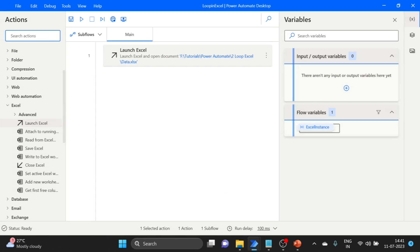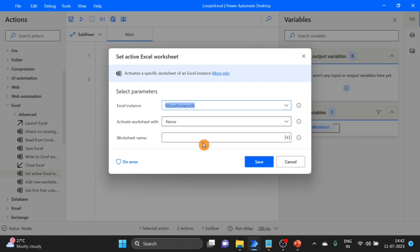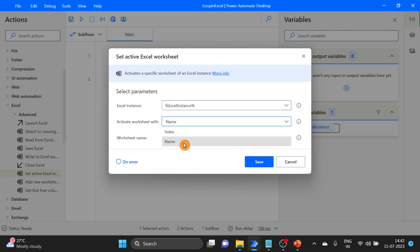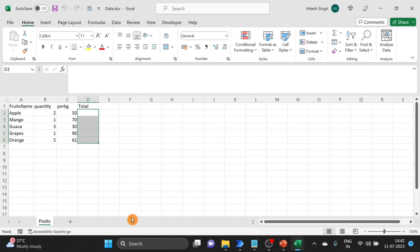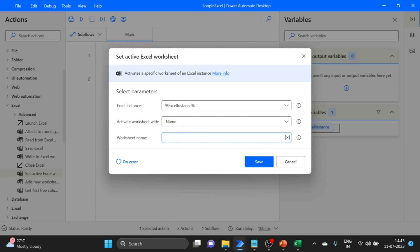Now I'm using another action, set active Excel worksheet. Drag and drop over here. Here you can use index or name. I want to use name. My Excel sheet name is fruits, so I give this name. Go back here, name is fruits, and click on save.